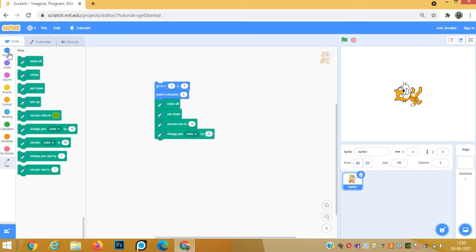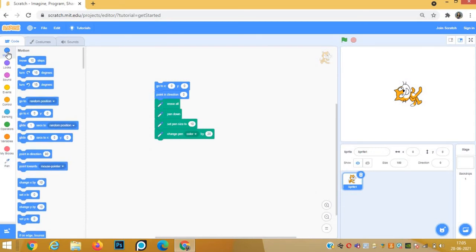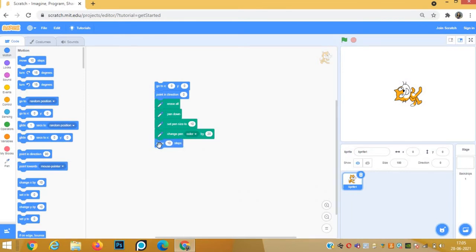For the square size, we are taking the length of each side as 100 steps. So we will go to motion block and move 100 steps.